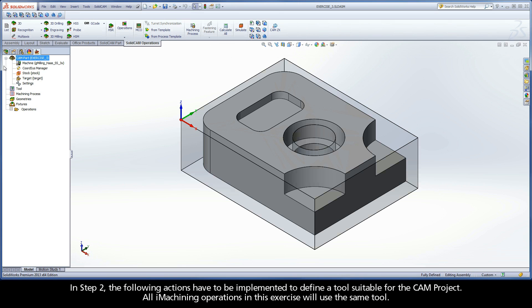In step two, the following actions have to be implemented to define a tool suitable for the CAM project. All iMachining operations in this exercise will use the same tool.